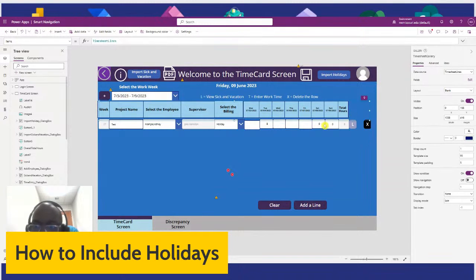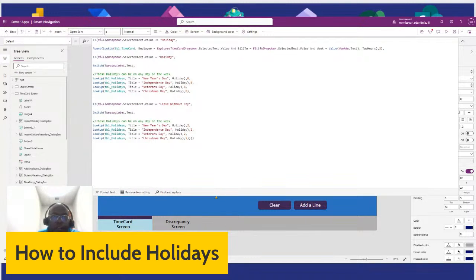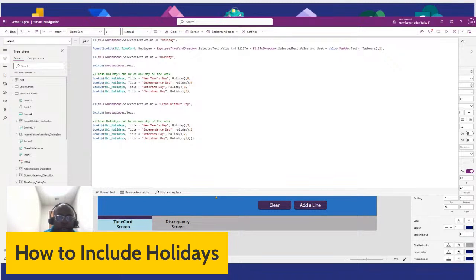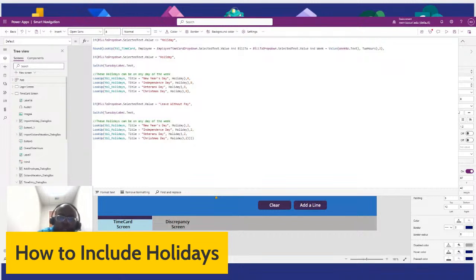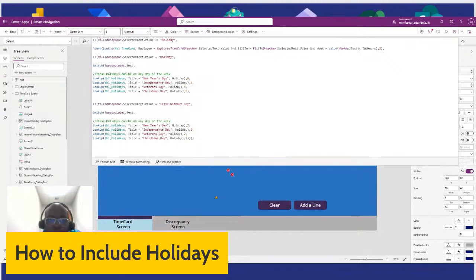I'll show you the code for that. If you look right here and zoom in — we're looking at the Holiday SharePoint list, and basically all we're doing is matching up the holidays and giving it the holiday hours — 8 hours. If you need this code, I'll have it in the chat, or I can email it to you if you send me your email.